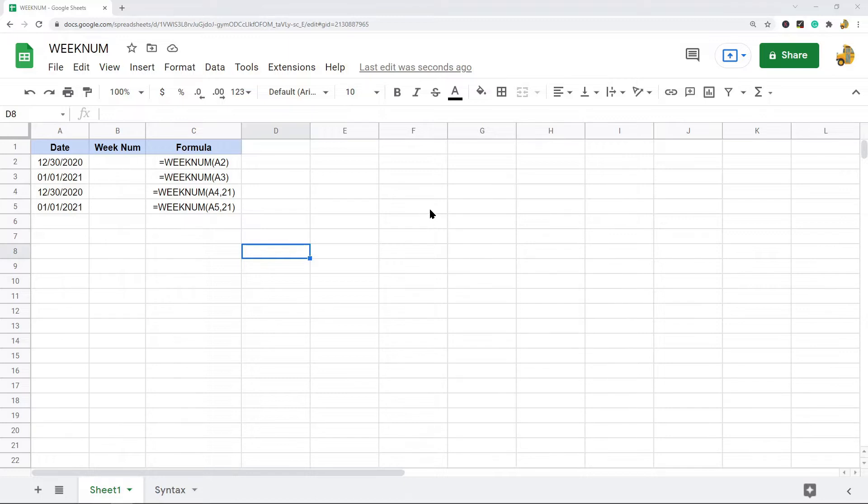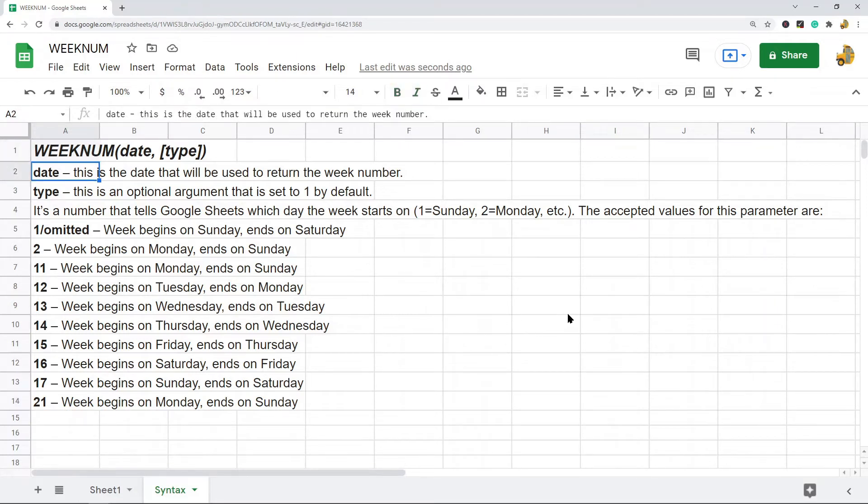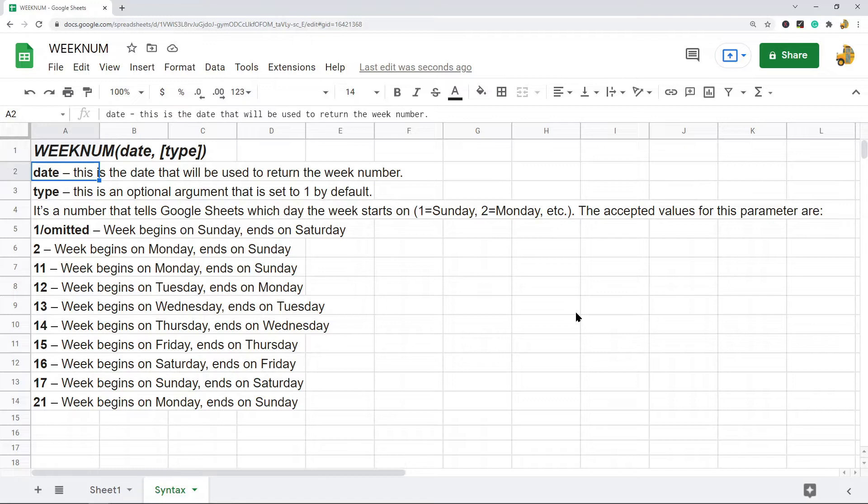So first let's go over the basic syntax of the function. There's only two arguments. The first argument is the date, which is the date that will be used to return the week number. And the second argument is called type. What type is is an optional argument that is set to one by default, and basically what this does is it tells Google Sheets which day the week starts on.